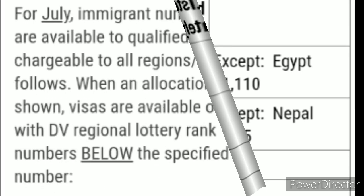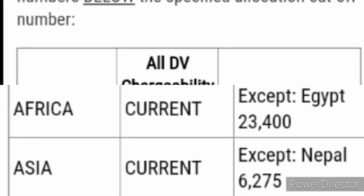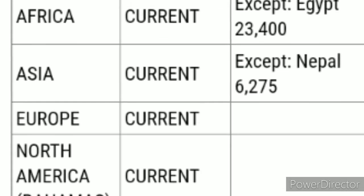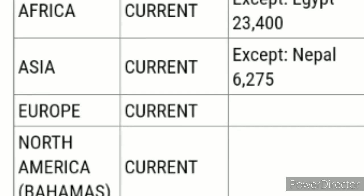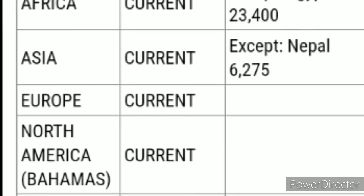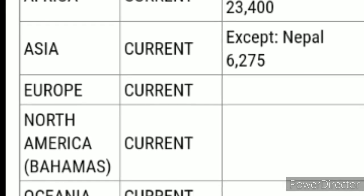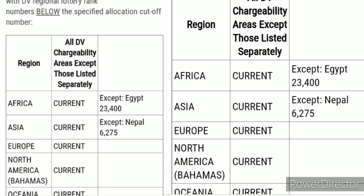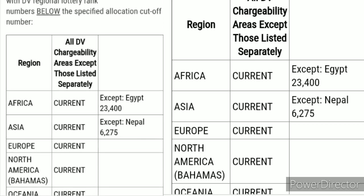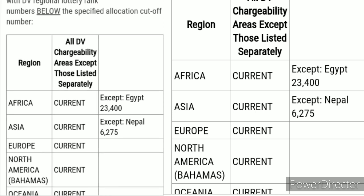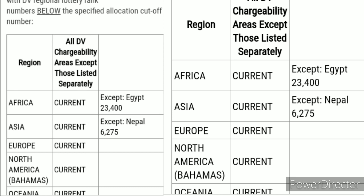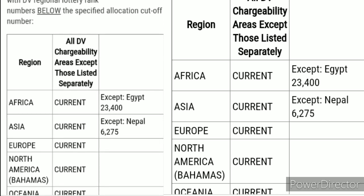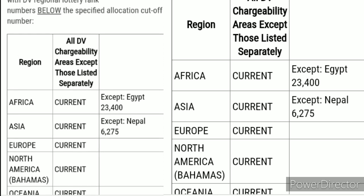Moving to July, everything shows as 'current.' This means they have stopped highlighting specific cutoff numbers in the visa bulletin. When all regions read 'current' — from Africa all the way down to Oceania — it indicates that the 55,000 visas have already been allocated at that point.